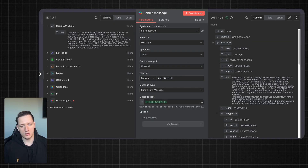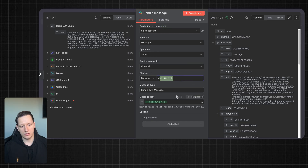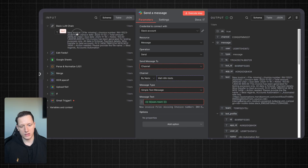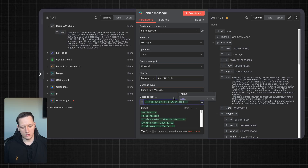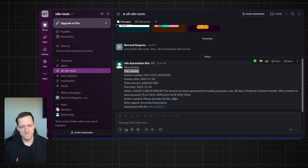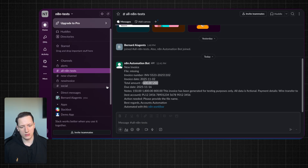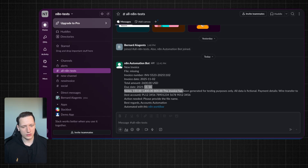Next I have the Slack node. You also need to set up Slack credentials. Resource is 'message,' operation is 'send,' send message to channel, channel by name — here's the name of the channel. Message type is 'simple text message,' and for the message text I just take the text from the basic LLM chain and paste it right here. On Slack I have a message like this: new invoice, invoice number, invoice date, amount — all the most important information.